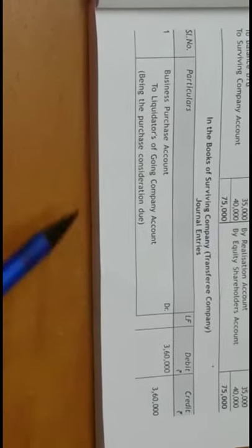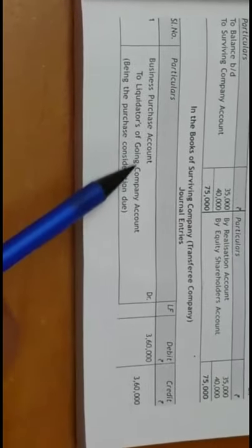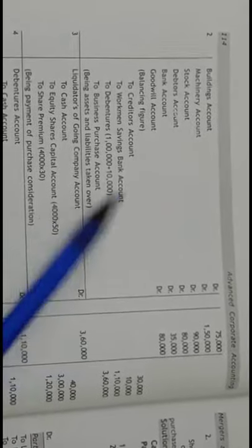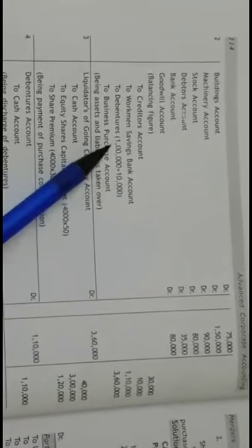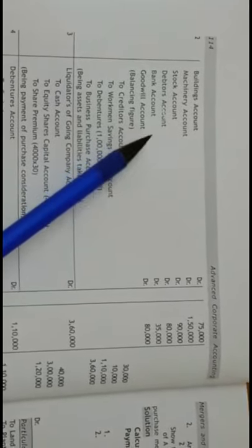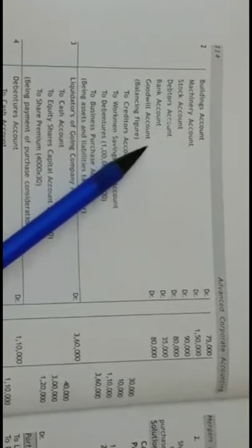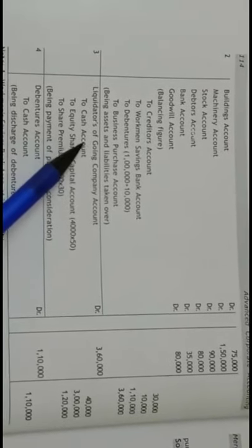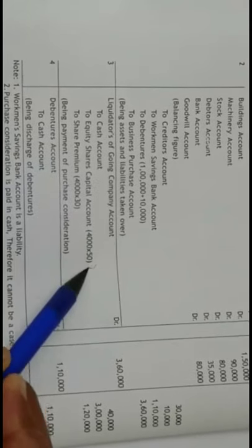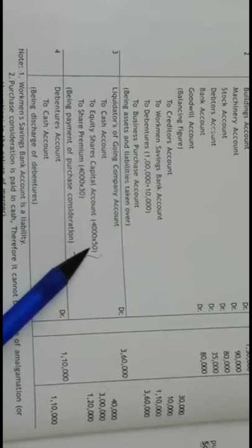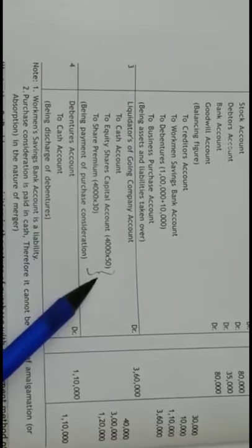Now moving to the opening entries in the books of the transferee company. The first entry is for PC due: Business Purchase account debit to Liquidator of Going Concern account. The next entry is for incorporation of assets and liabilities: Assets accounts debit to Liabilities Taken Over account and to Business Purchase account; the balancing figure goes to Goodwill account under amalgamation in the nature of Purchase. For payment of PC, it is paid in the form of cash and equity shares — 4,000 shares at Rs.50 face value and 4,000 at Rs.30 premium, totalling Rs.80 market price, shown separately.